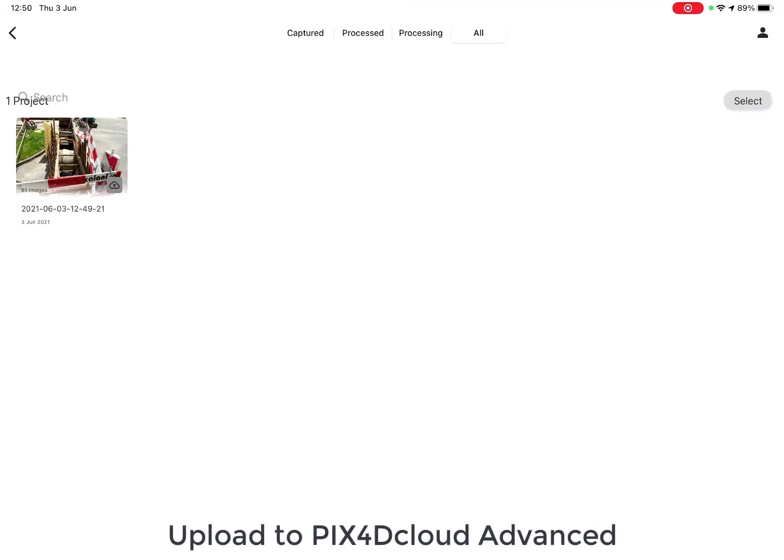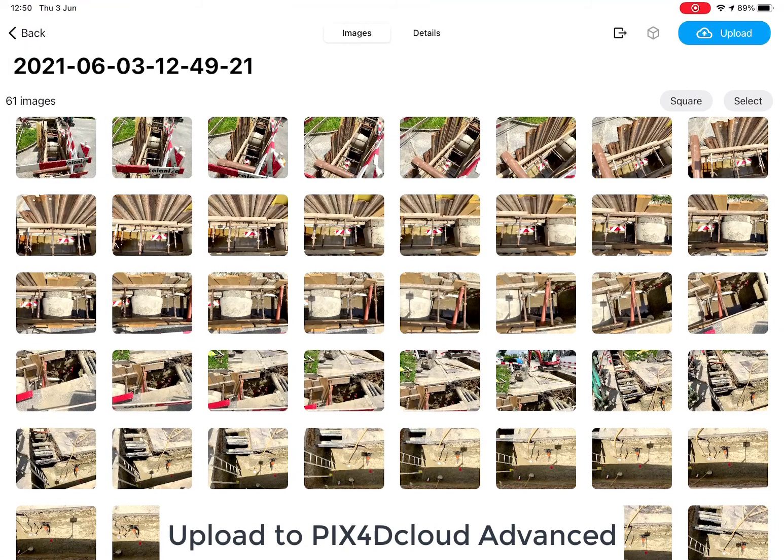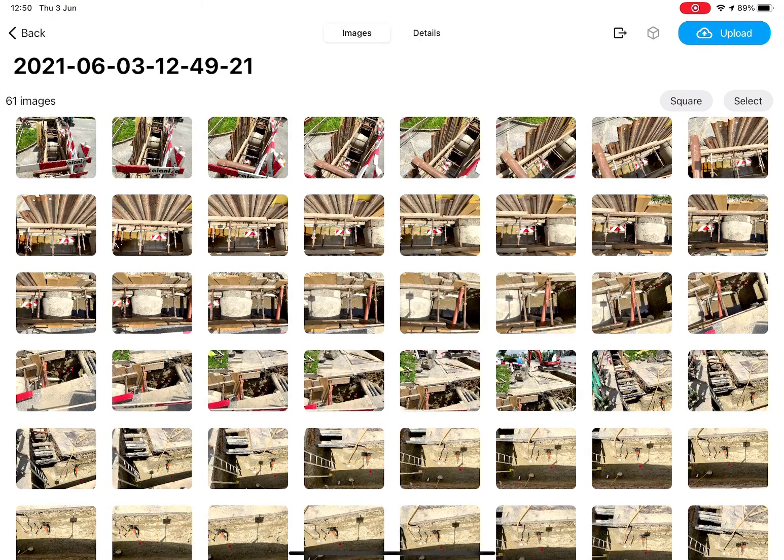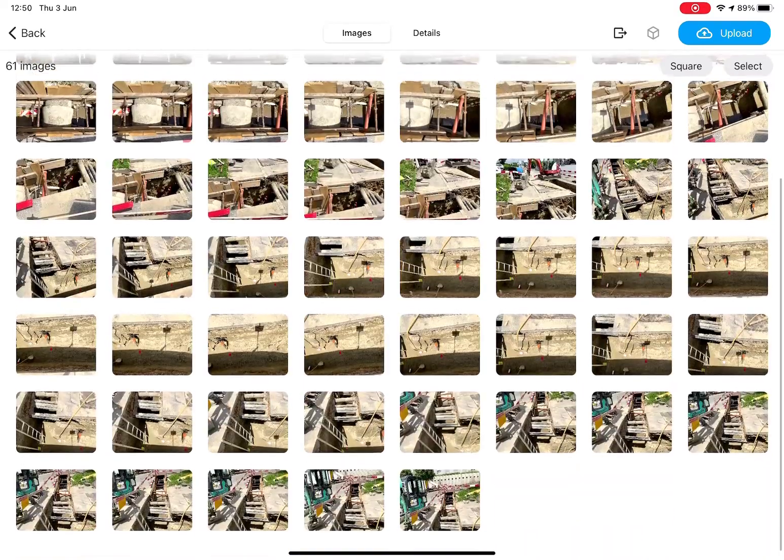Before you upload your photos to Pix4D Cloud Advanced, you can take a quick look at the images to make sure you have captured a complete and clean dataset.